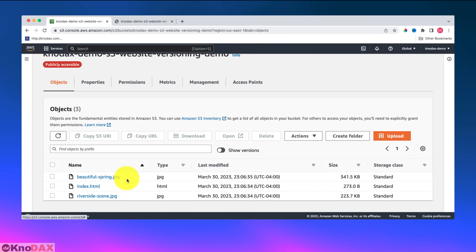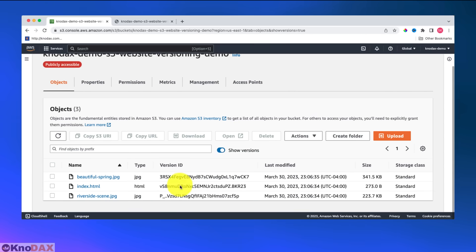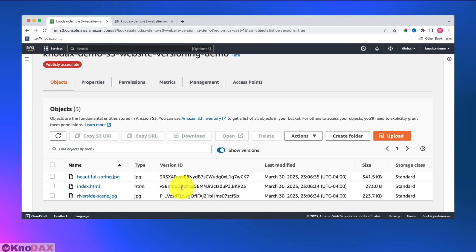Right now, these are just original files. So if I click on show versions, I should be able to see version ID. So now these all, each of them have version ID.